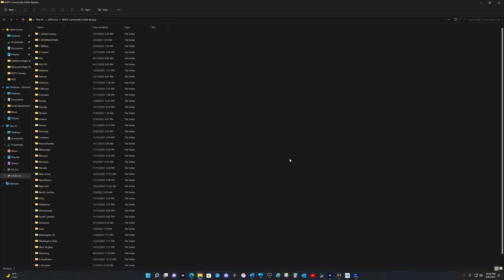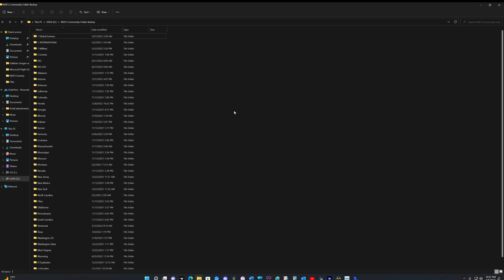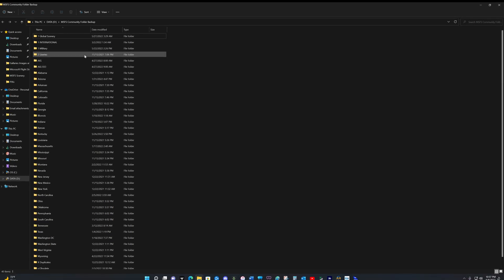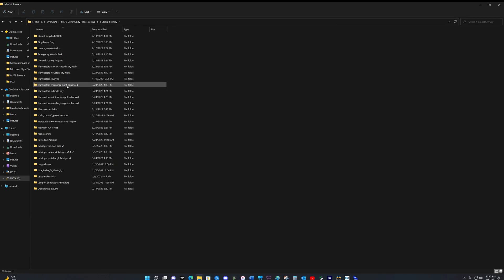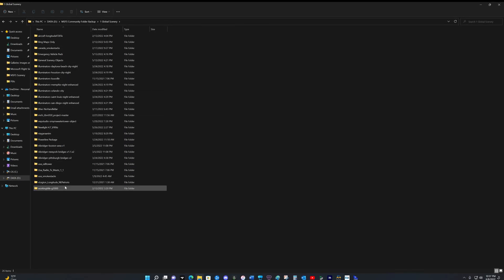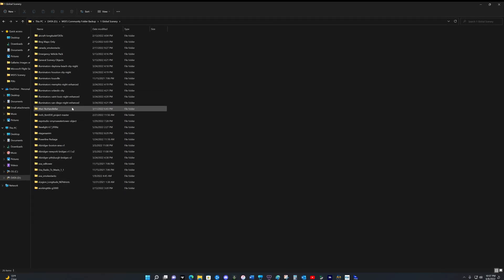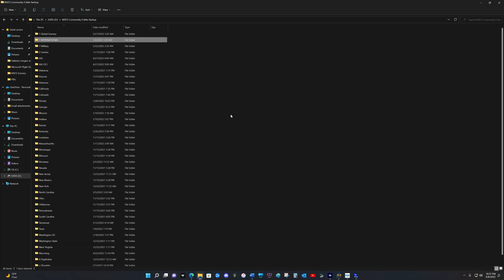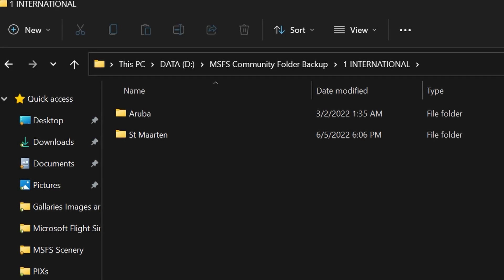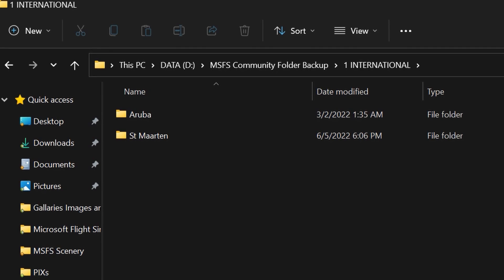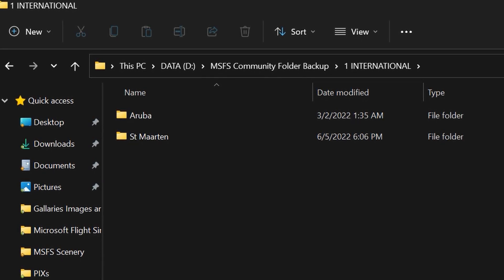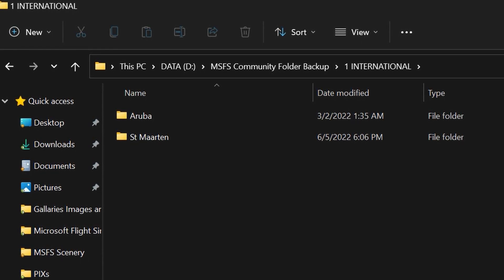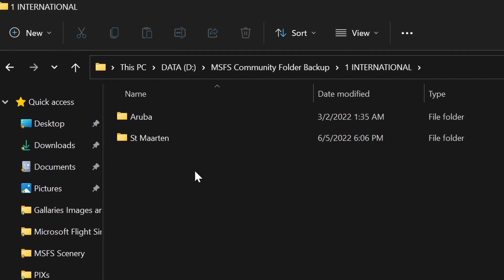I built a separate scenery folder, which I keep on my D-Drive on my computer. And I organized all of my files. For example, if I click on global scenery, inside are mods that I run most of the time, if not all of the time. And I have an international folder, which simply has Aruba and St. Martin, the only two locations outside of the United States that I've added scenery work to.